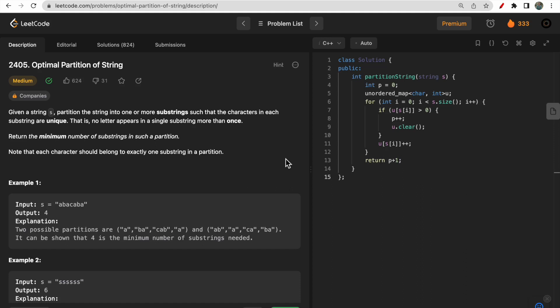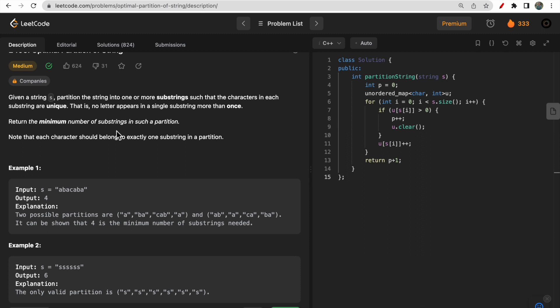Welcome to Deep Course. In today's video we will discuss LeetCode question 2405 - Optimal Partition of String. You are given a string S and you need to partition it into one or more substrings such that each substring contains unique characters only. No character inside a substring is repeated. You need to find the minimum number of substrings in such a partition.